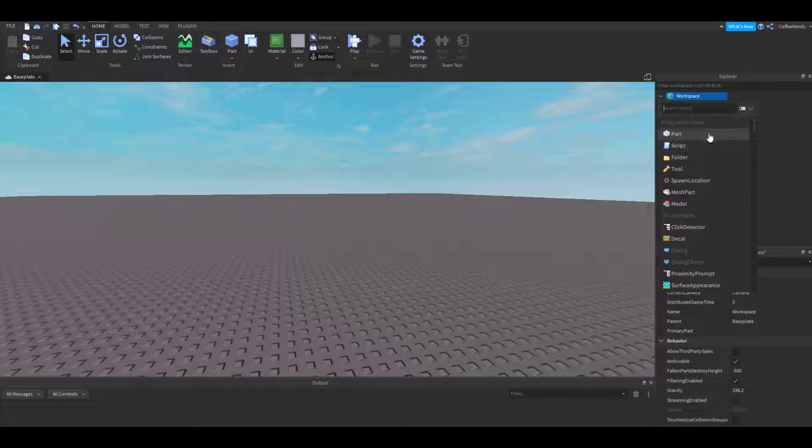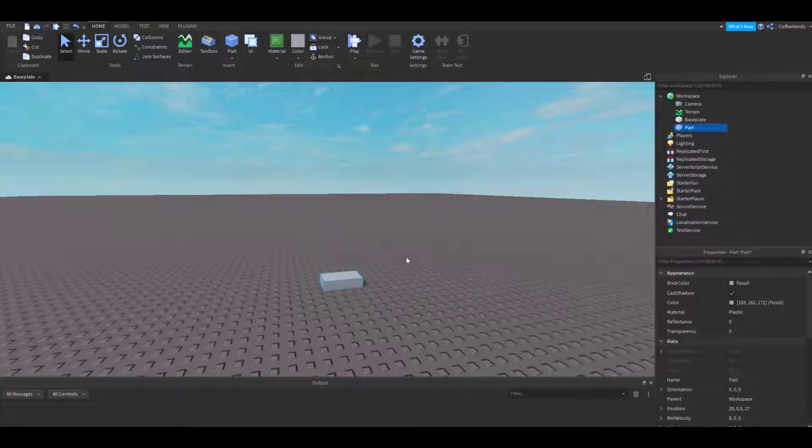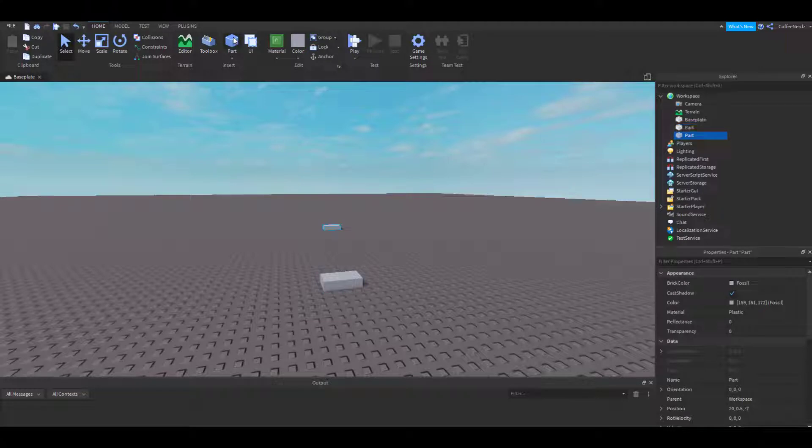Let's add a part. You may notice that this does the same thing as going up here and hitting the part button. If we hit this part button, it will automatically show up in our workspace.